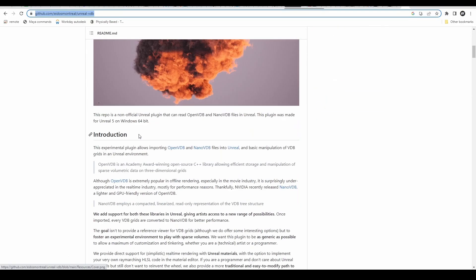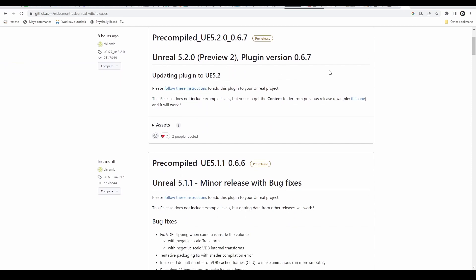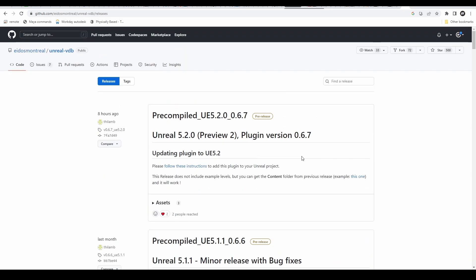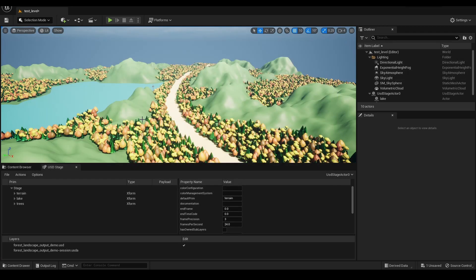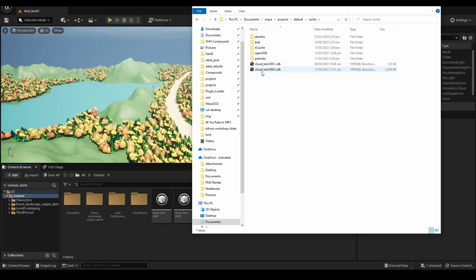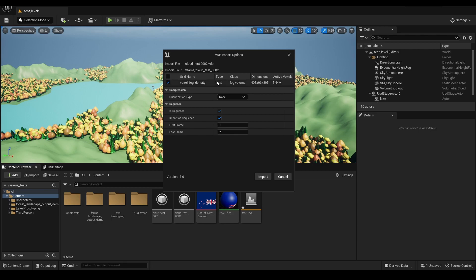There are instructions for download and install. Download the latest pre-compiled package from releases — for Unreal 5.2 the plugin version is 0.67. Once you download and install it you'll have it available. With it installed and loaded, find on disk where you put your VDB, and just drag it into your content browser. You'll get the import factory, which asks what you want — in this case I have a voxel fog density grid, float type, with its dimensions and active voxels.